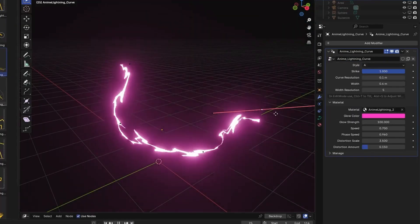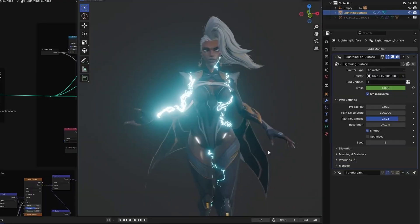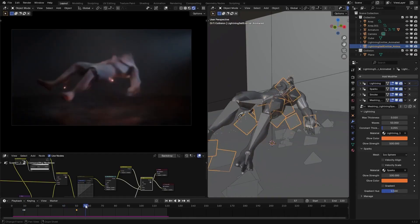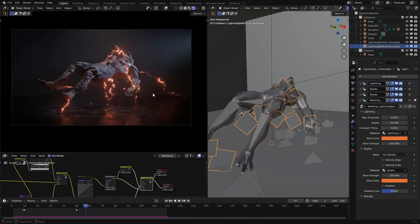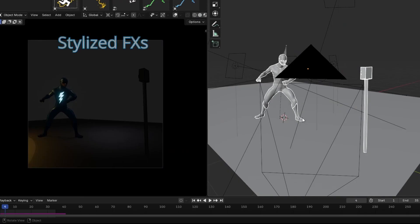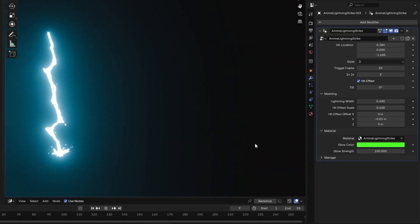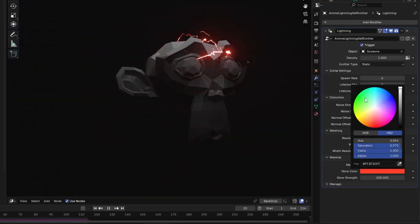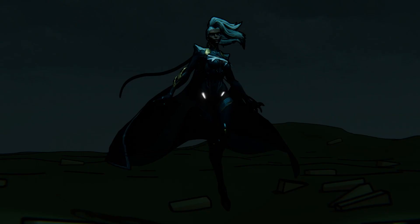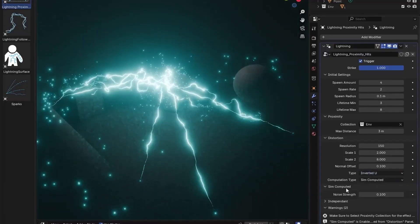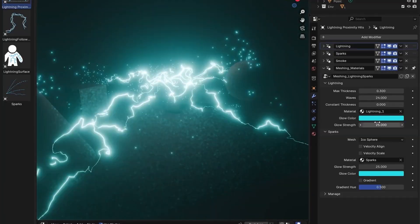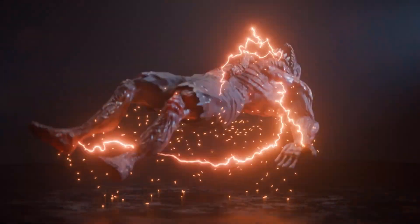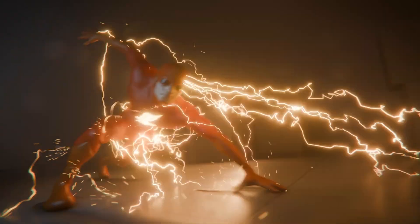You can tweak the glow, distortion, and even add sparks or smoke from the same interface. There is also an optimization tool to merge overlapping curves, which can help with performance, and you can bake the lightning paths if you need to animate them. If you're going for stylized electricity or something more natural, this tool gives you enough control to dial the kind of lightning you need without making things complicated.